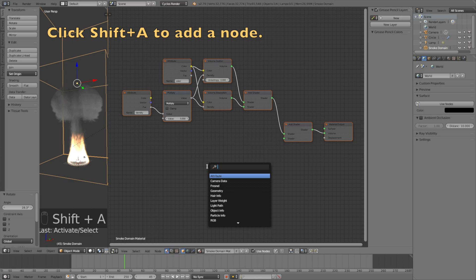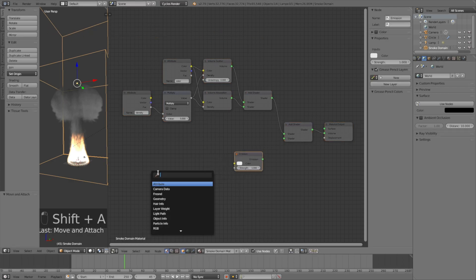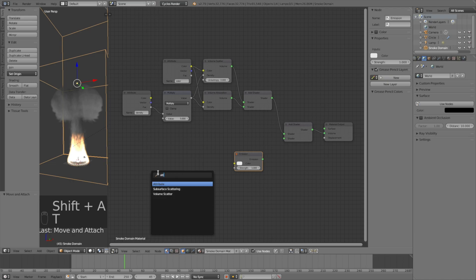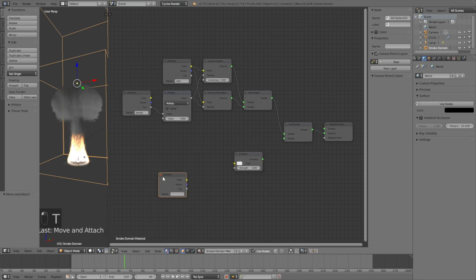Click Shift A and search for Emission, then click Shift A once again and search for Attribute. Then type in Flame in the name, which is very important if you want it to work.